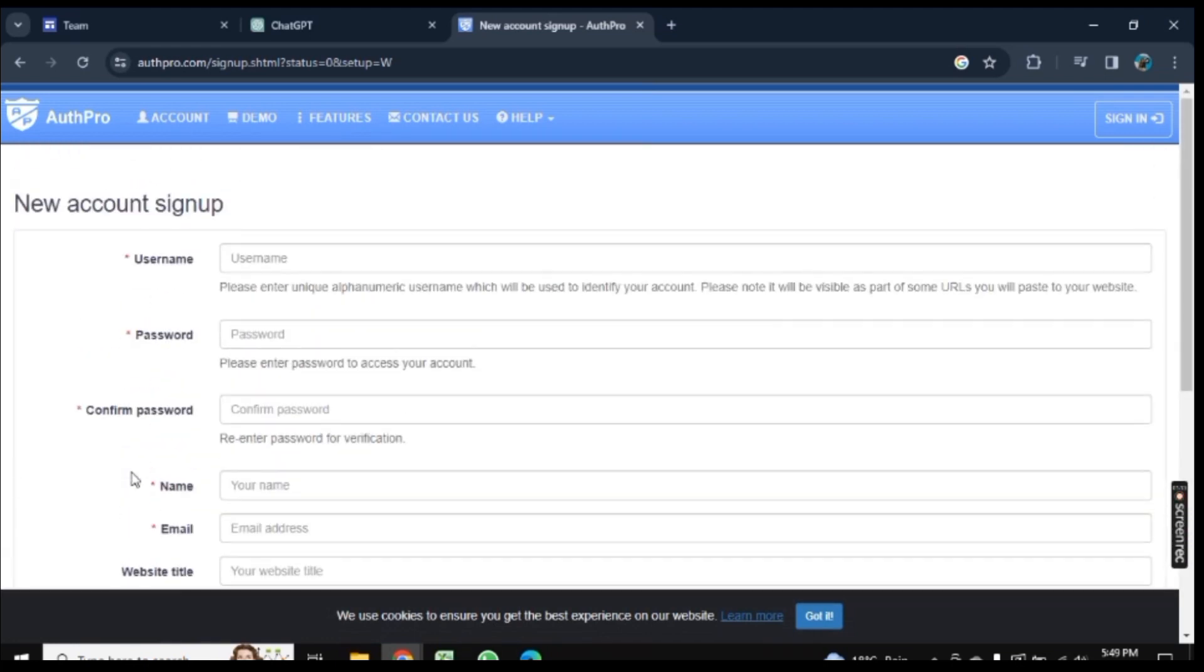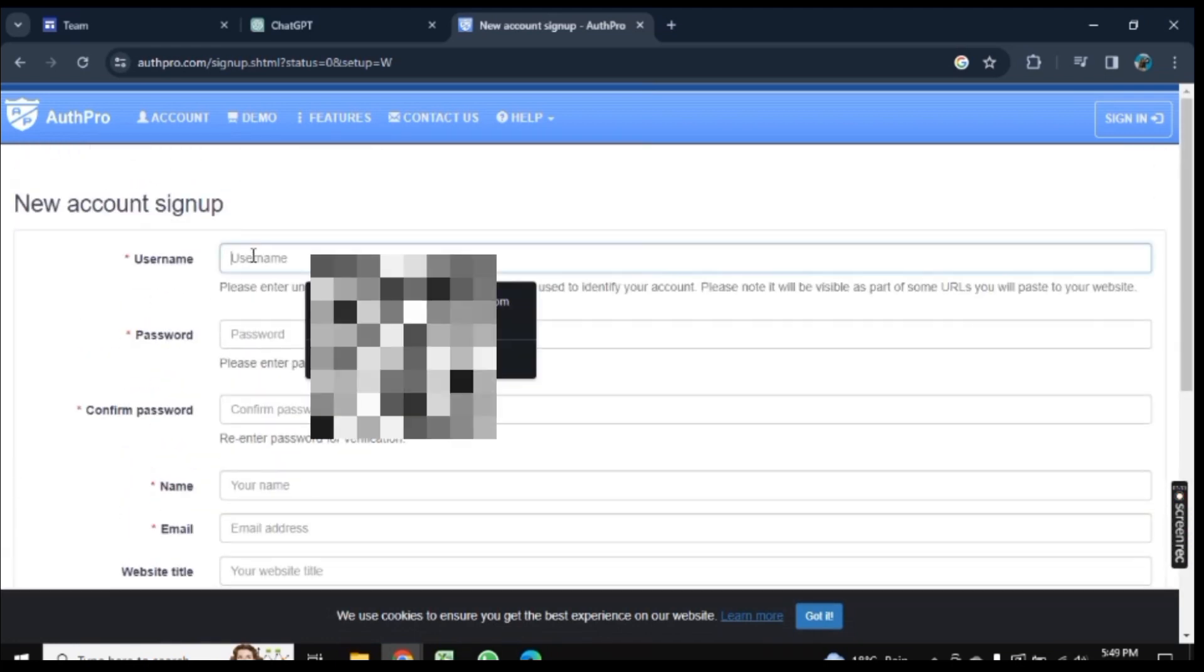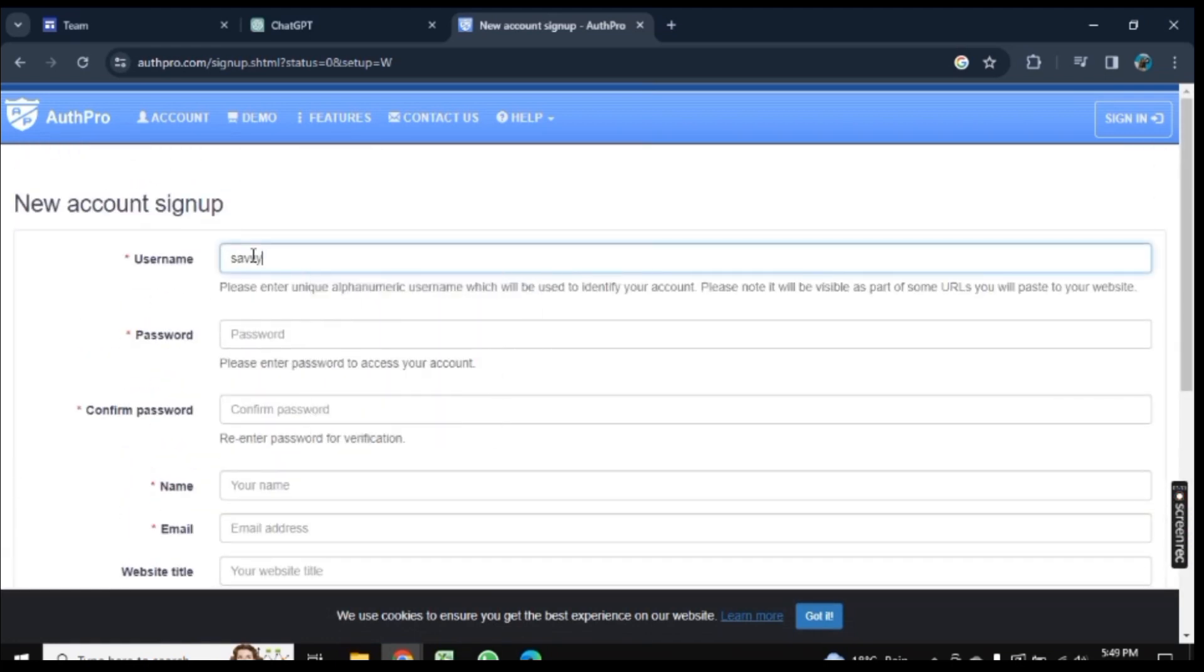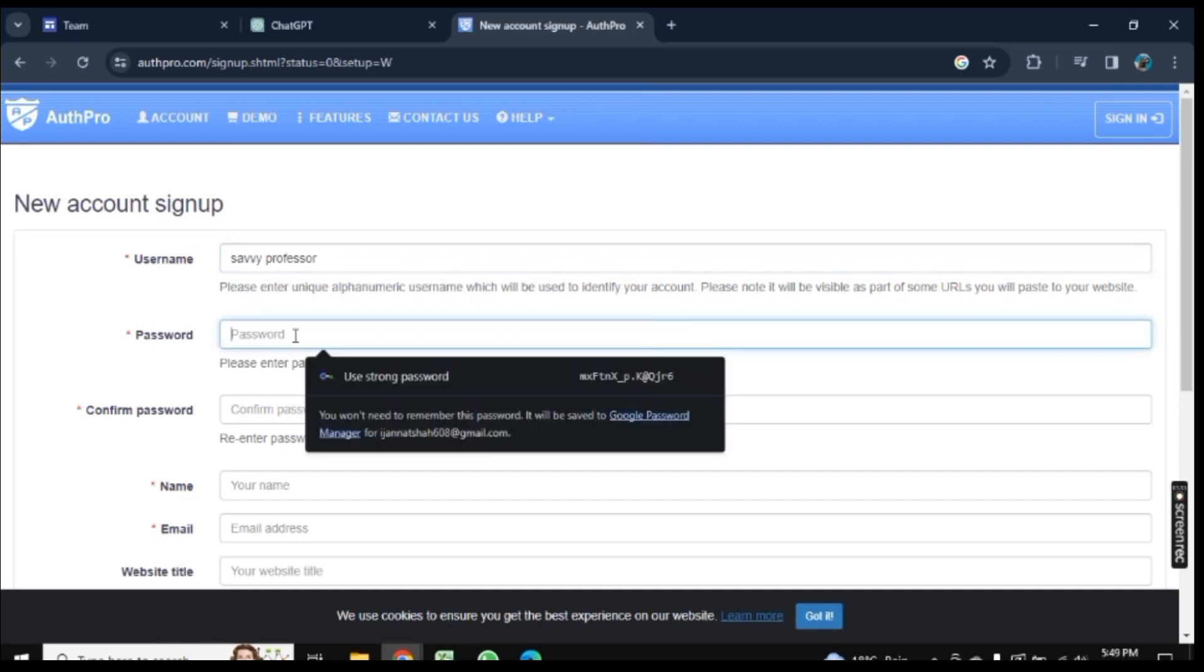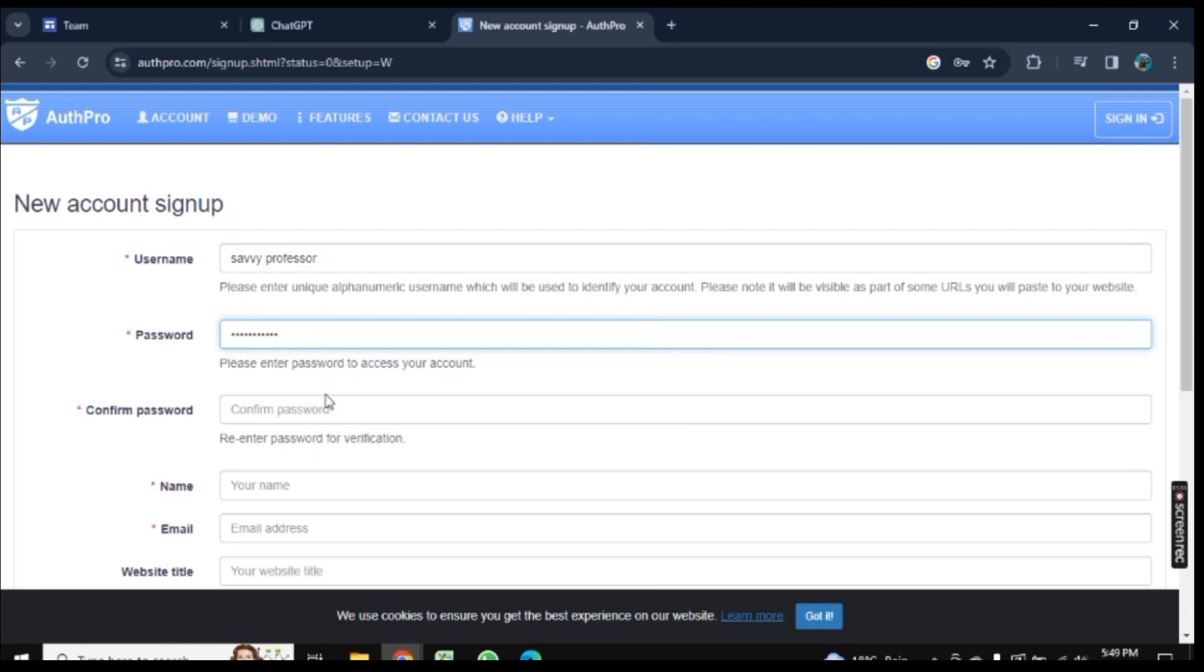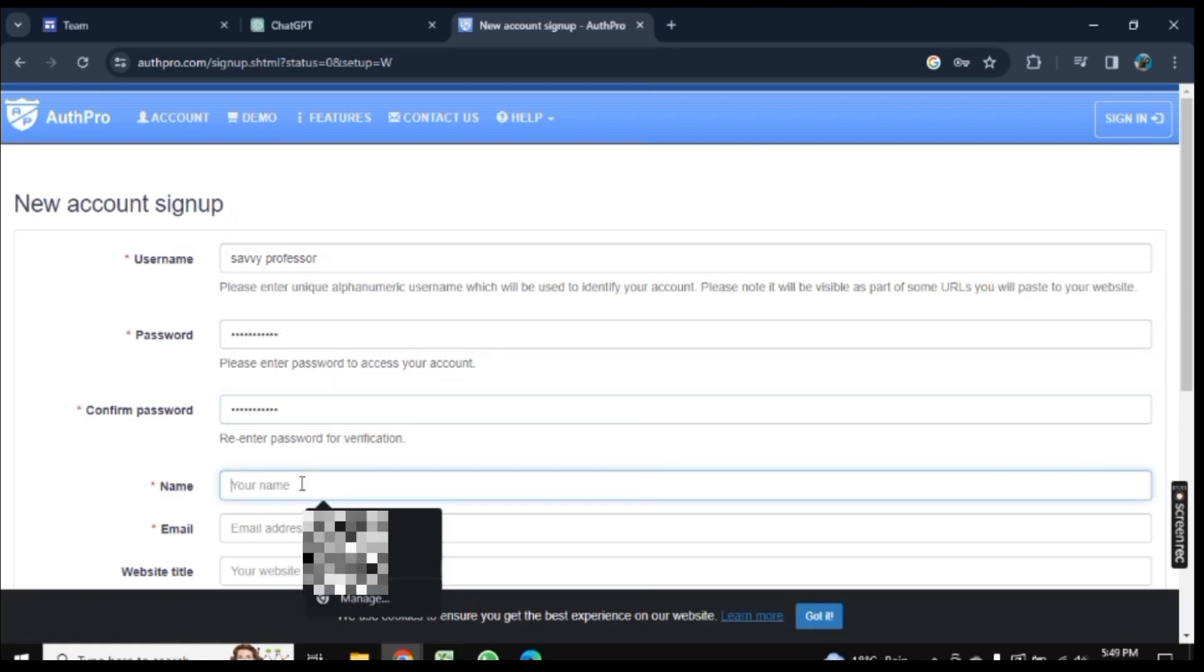Enter your username, password, email, and website URL. Let's add a username here, then enter any password you want. Click on Confirm Password and add that password again. Now add your name.